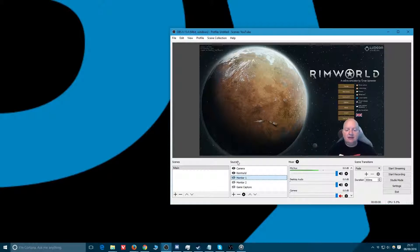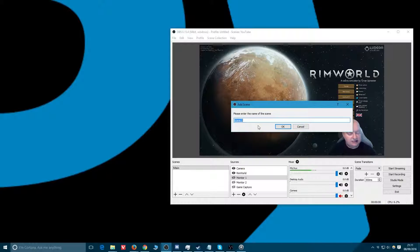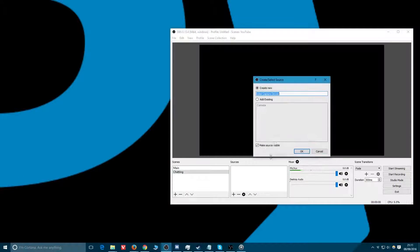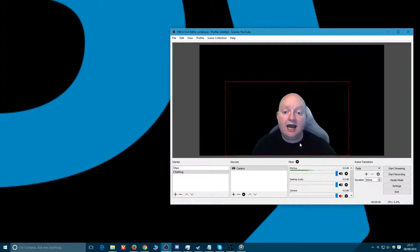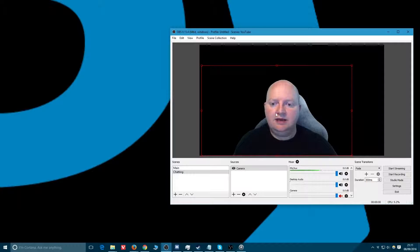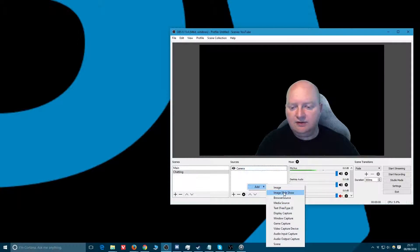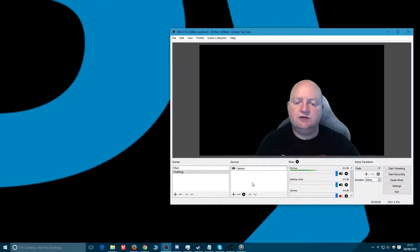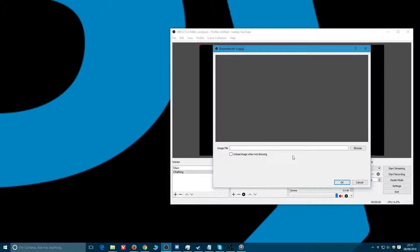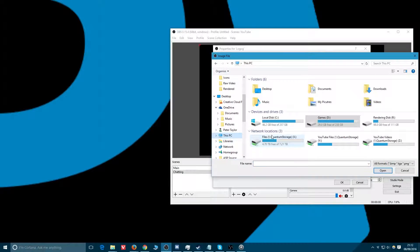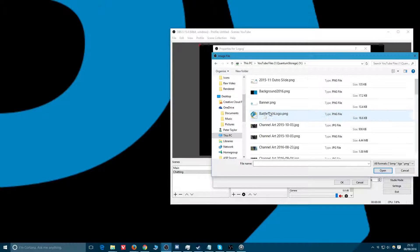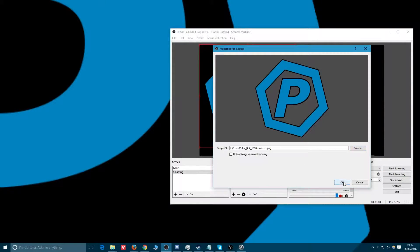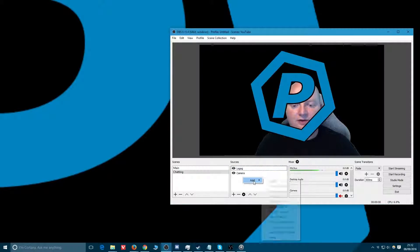I might also have a scene for chatting. Here I want to have my camera, video capture device, camera, me. Hi, nice and center, make it bigger. And because it's all boring like that, give me a single image. This image will be the logo. Give me that, give me that, give me that. We'll have the big border logo, boom, there.